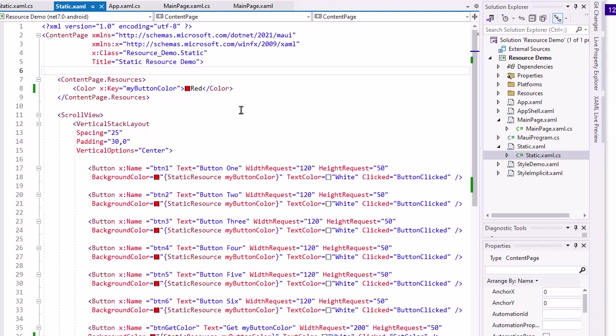And then in the code for the buttons, I changed the back color to use a static resource named my button color. And that's in brackets and enclosed in quotes.